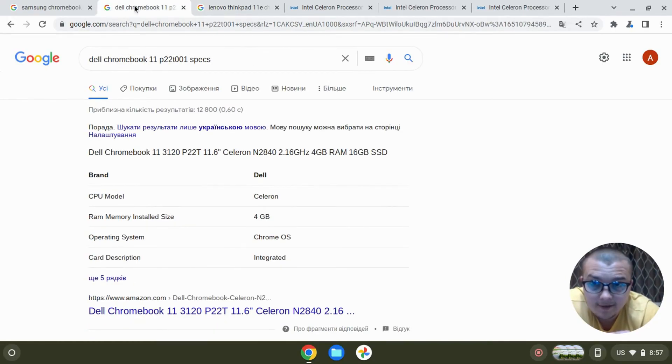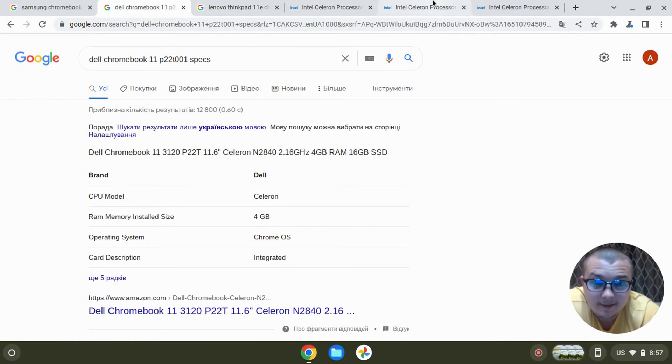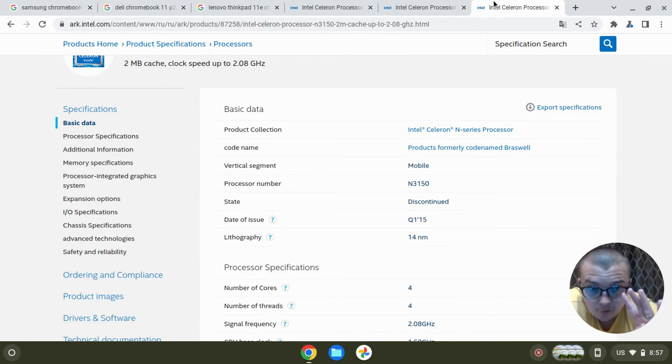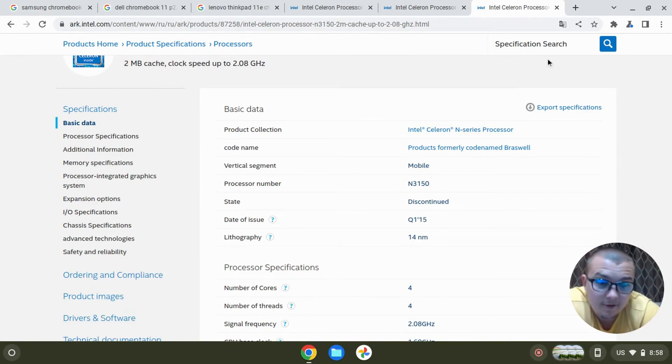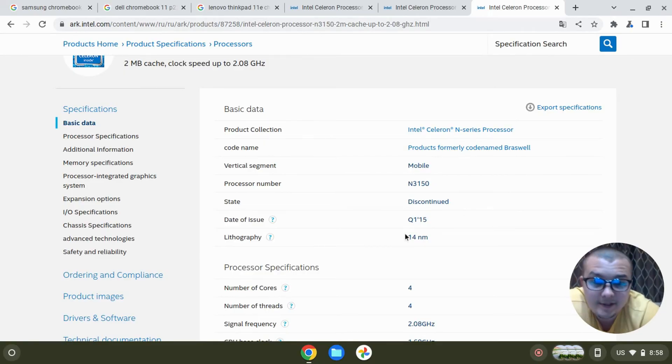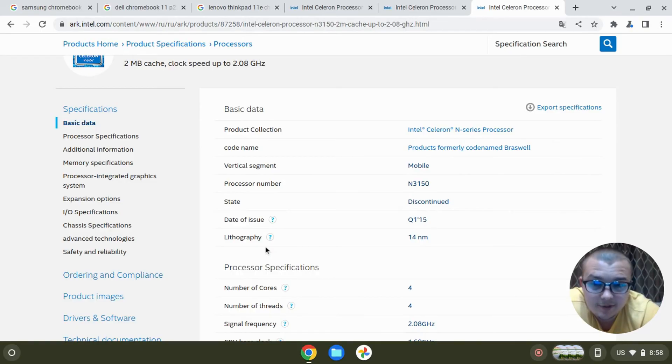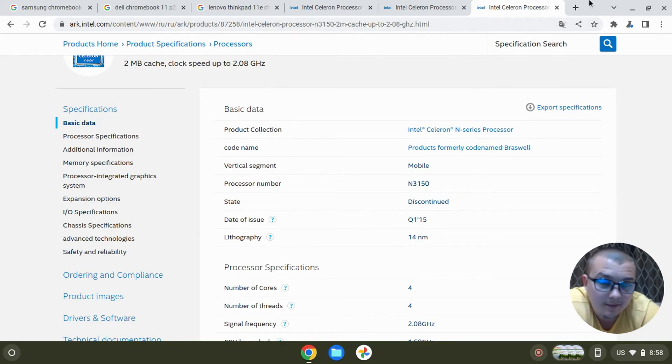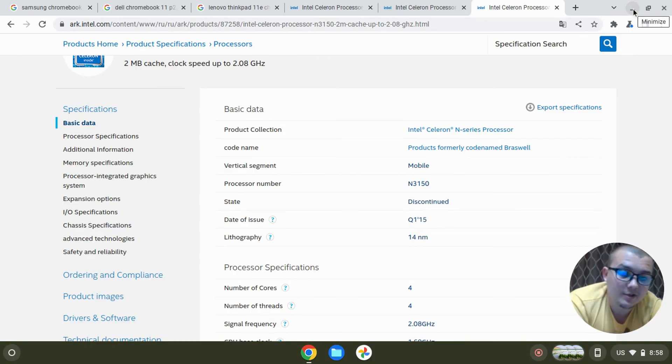Probably like the Dell Chromebook, but the processor has four cores that gives much bigger performance, and it was also released using the newest technology at that time - I mean 14 nanometers. So all the comparison is only about specifications.